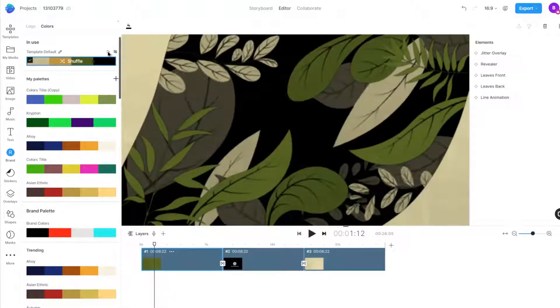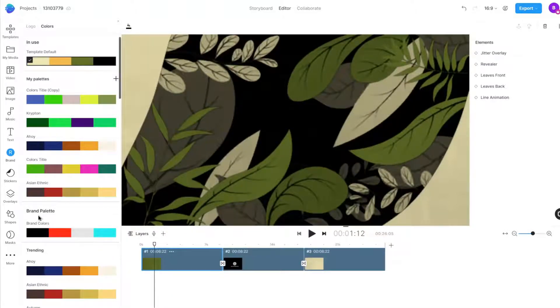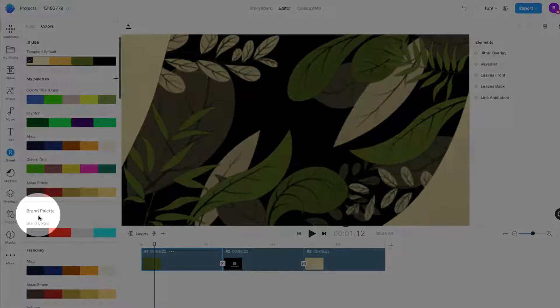You can also choose to apply your brand template colors saved in the brand presets option.